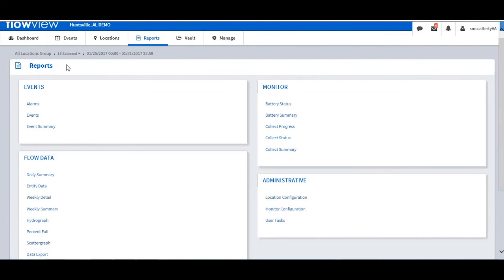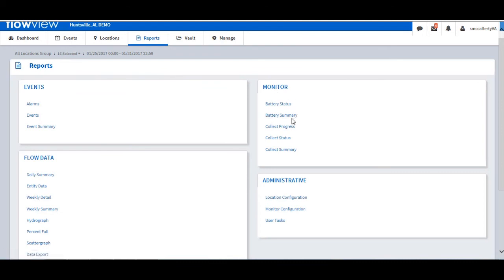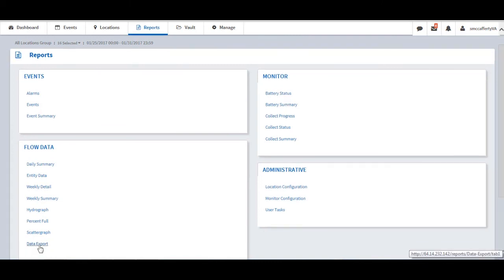The Reports tab allows the user to generate numerous types of reports — event reports, monitor, flow data, and administrative reports. These reports can be generated on-demand or scheduled. Monitor reports such as battery status or collect status can be scheduled and set for delivery via email. The user can also create report templates for frequently used report settings. It is under the Reports tab that the user can utilize the Data Export feature.